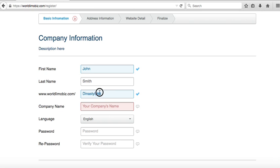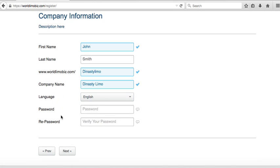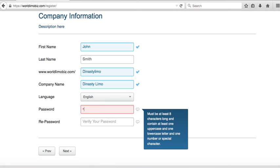It will also help your SEO — search engine optimization. Next, select your language. Password is very important: follow the instructions — must be at least eight characters long, one uppercase, one lowercase, and a number or special character. It's very important to have a secure password since you're going to be storing credit card data.